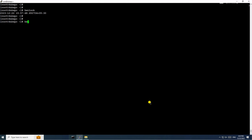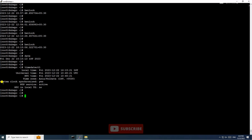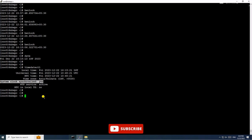Now check the current time inside the VM using the hwclock command — it is showing the exact correct time. Check the date command — it is also showing the current correct time. Check timedatectl — system clock synchronized status has changed to 'yes'. This is the way we can fix the system clock synchronize error inside a VM.